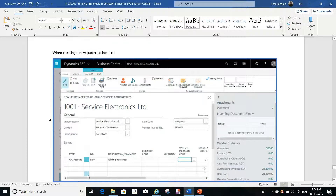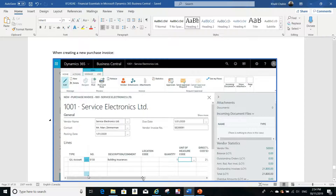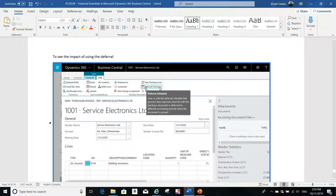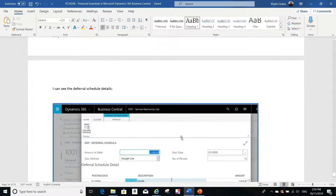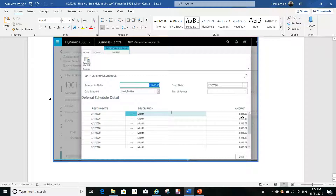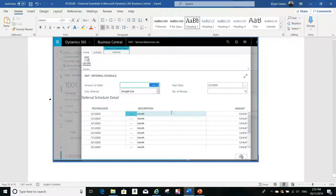Now, when you create a purchase invoice, you put the vendor number or vendor name, the posting date, the vendor invoice number, and the account 8150 with the amount. If you then click on 'Deferral Schedule,' you will see the results — the amount from the purchase invoice will be deferred automatically across 12 periods. The amounts are always equal to each other, except the last amount, which may differ slightly due to a rounding issue.